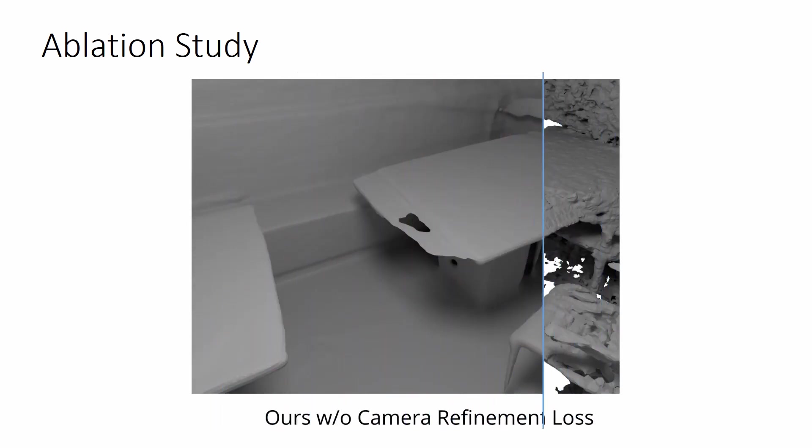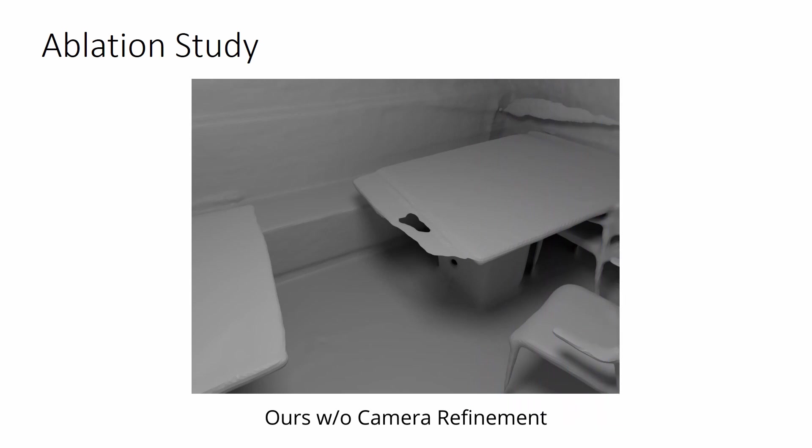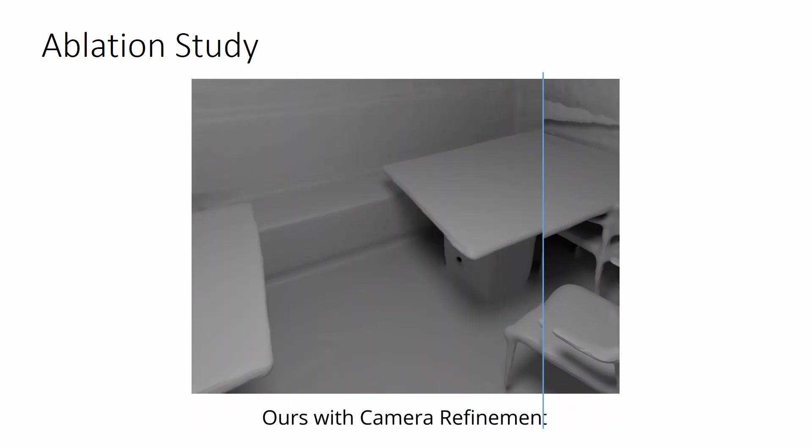In contrast, our sign distance field produces smoother results with the pose refinement further enhancing visual quality.